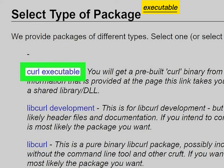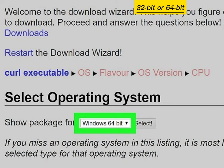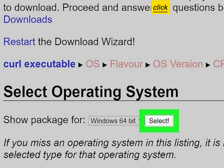Click CURL executable. Click the drop down and select Windows 32-bit or 64-bit. Click select.